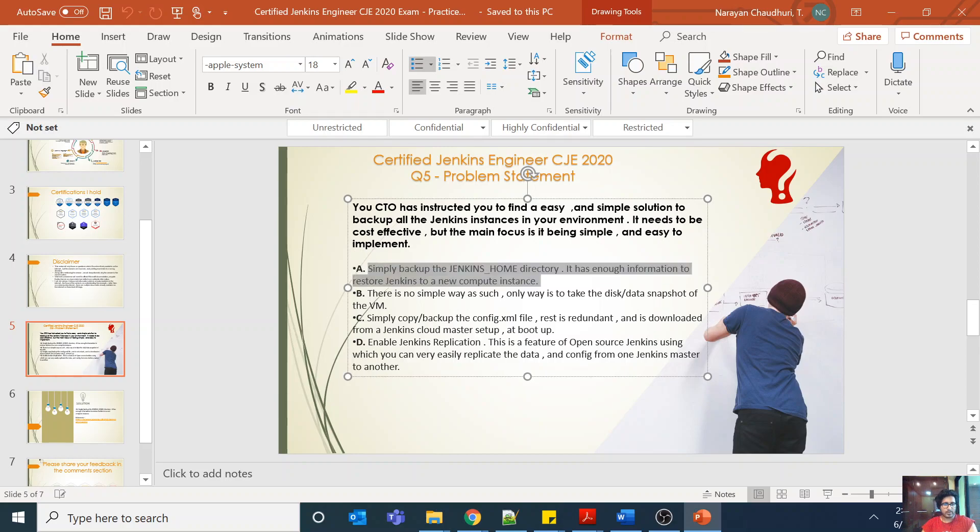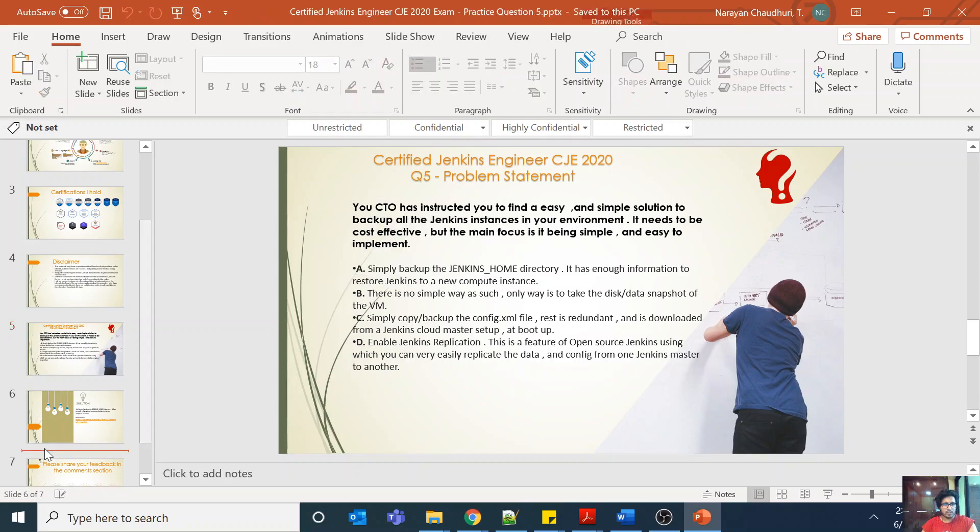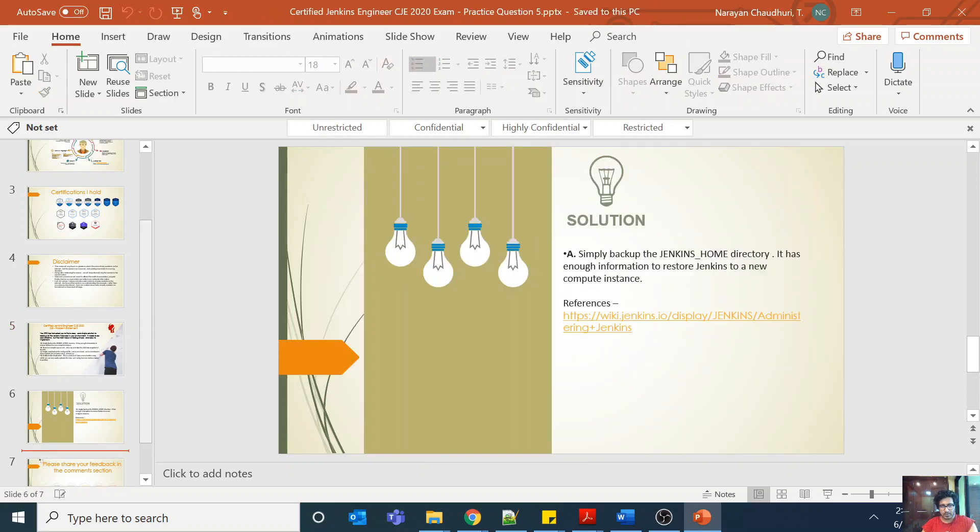But very simply from the perspective of this question, the answer is simply backup the Jenkins underscore home directory.